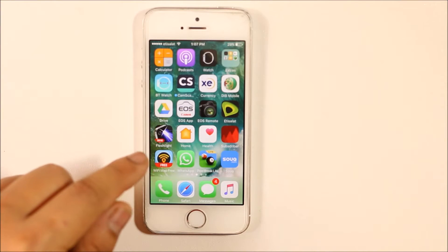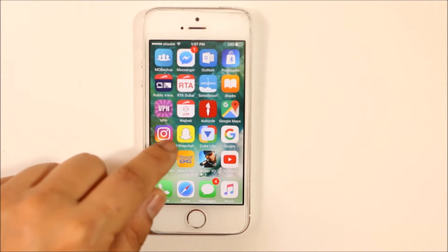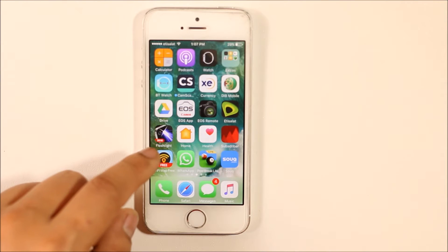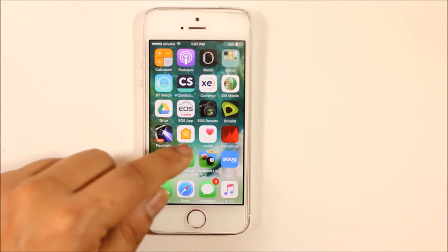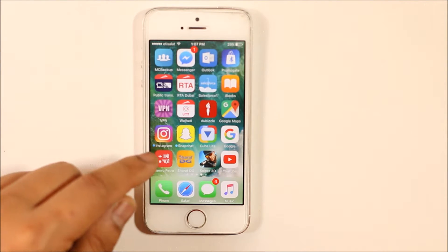Are you finding apps appearing on your iPhone or iPad without installing them? Today in this video we will see how this happens and how to solve this problem.